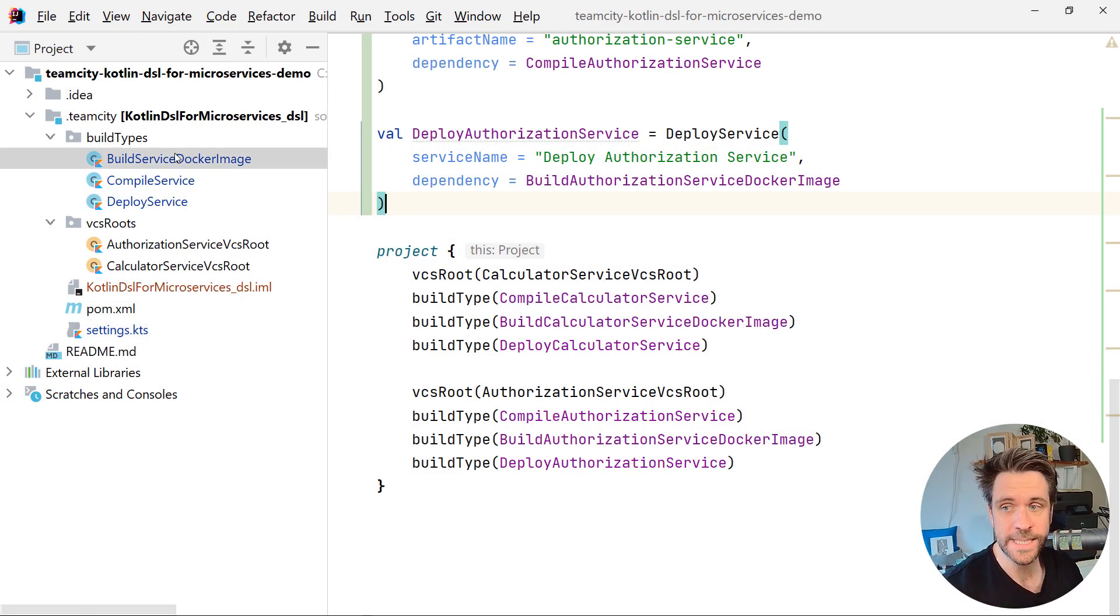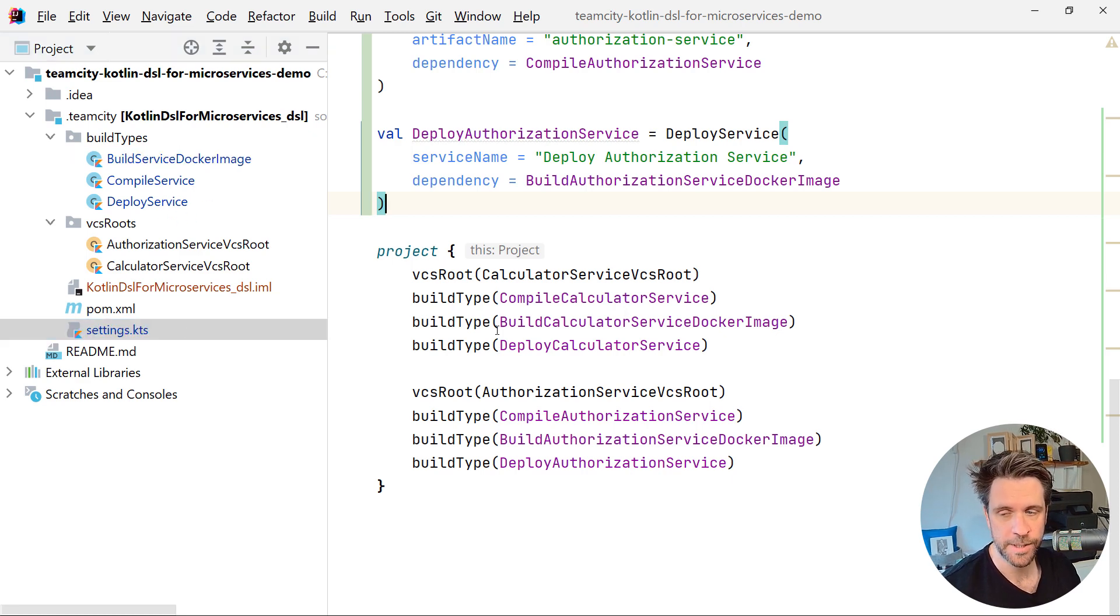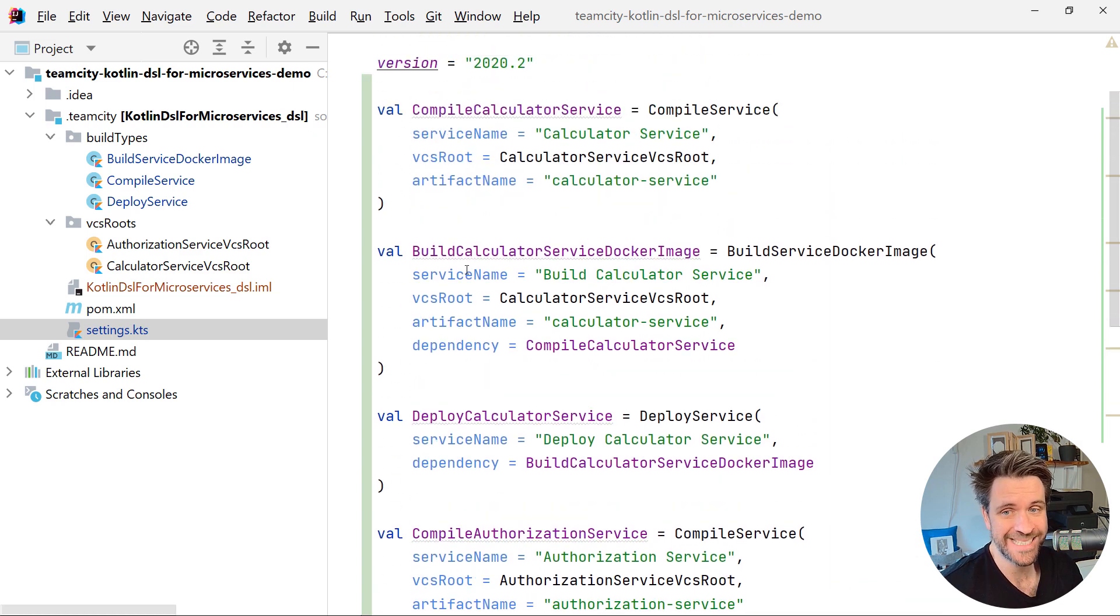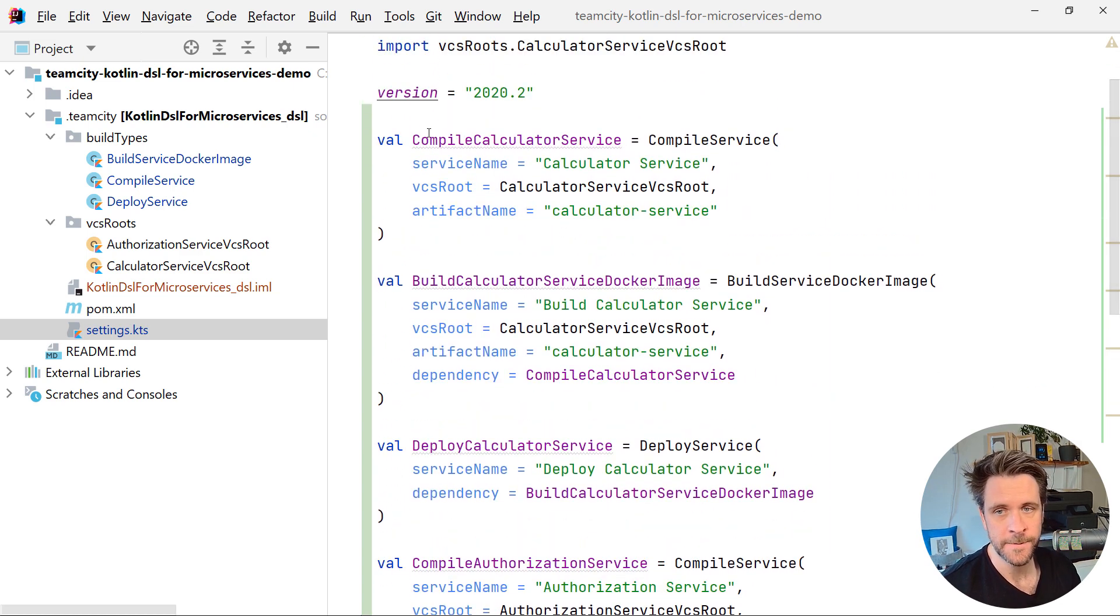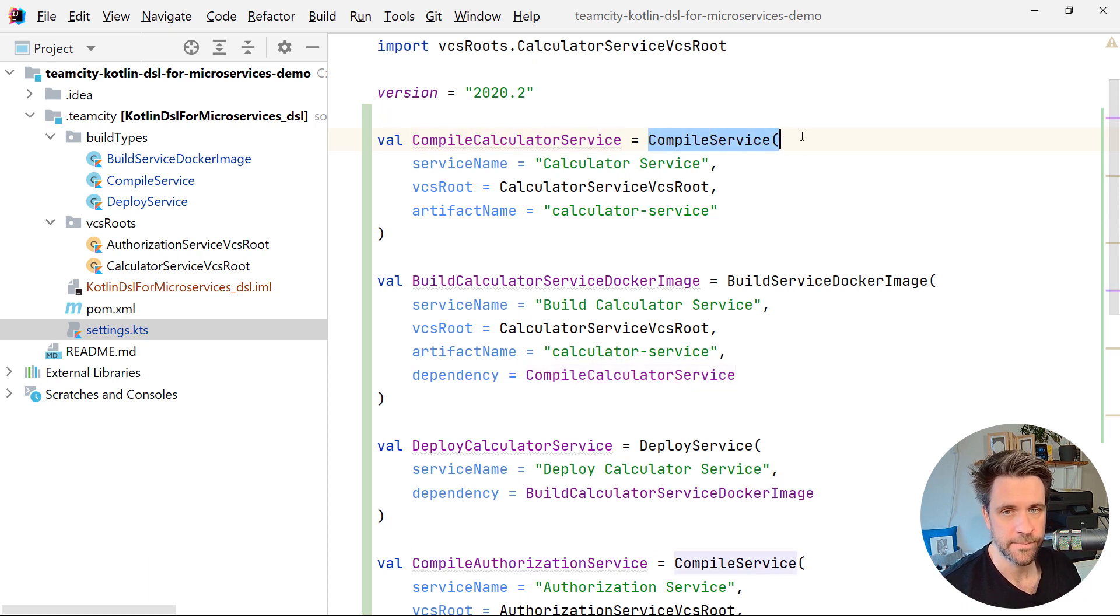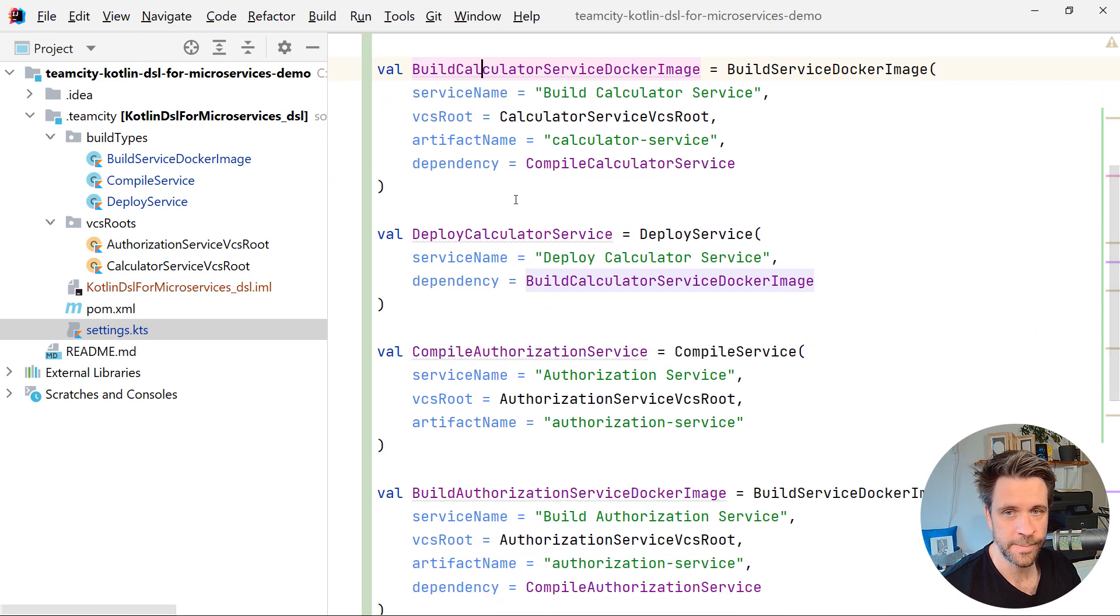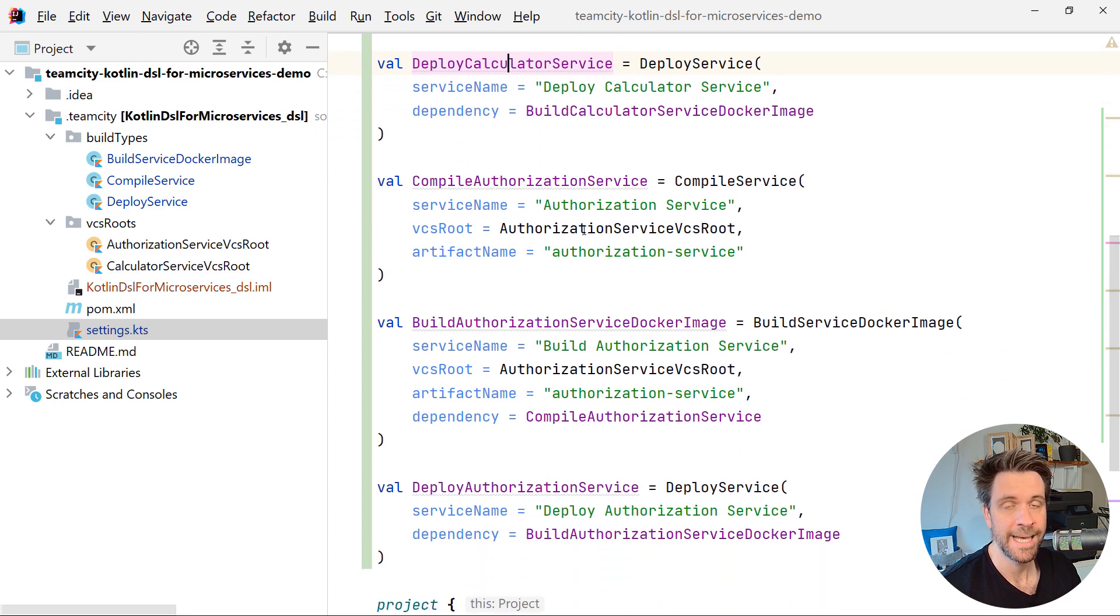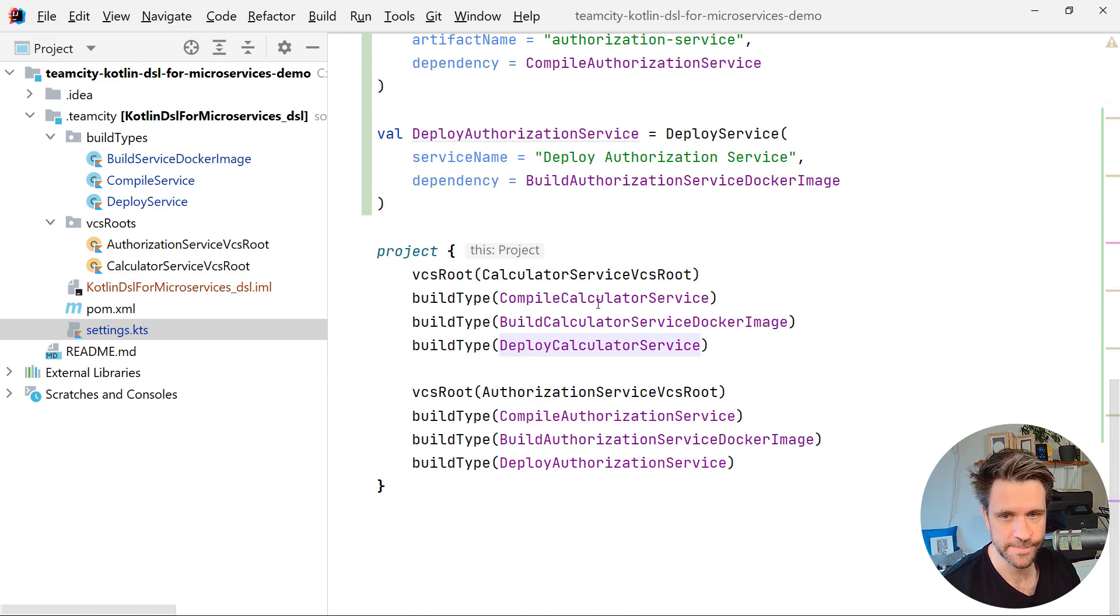Right, welcome back. You can see that I deleted all the additional object files. And when you now have a look at the settings KTS file, we'll see that we essentially inlined all the objects right here into that file. There's a compile calculator service object now by just calling the compile service constructor. The same for building the Docker image, deploying the calculator service, and obviously the same also for all the corresponding authorization services.